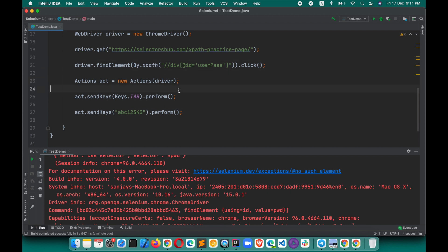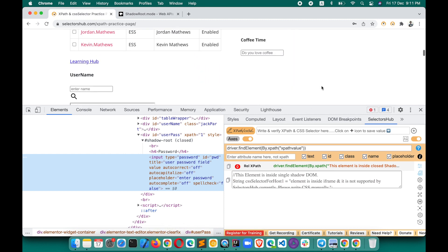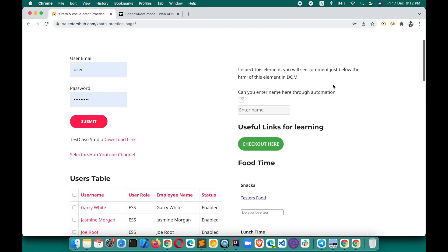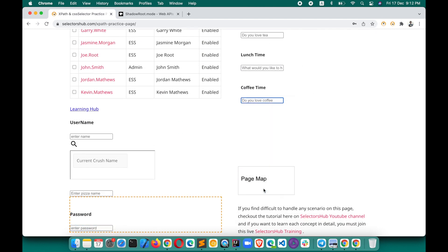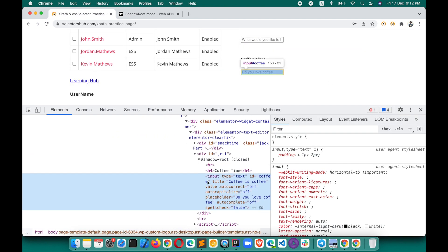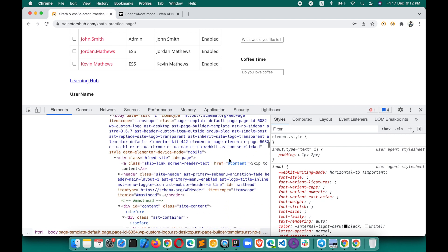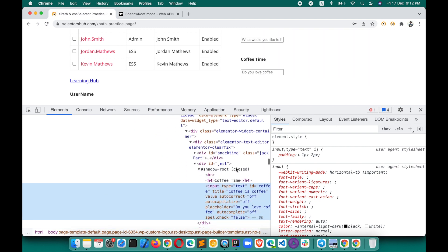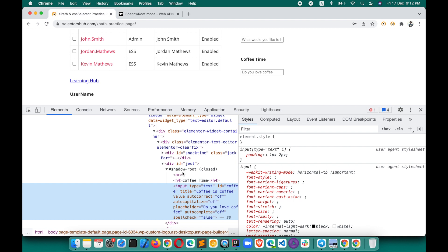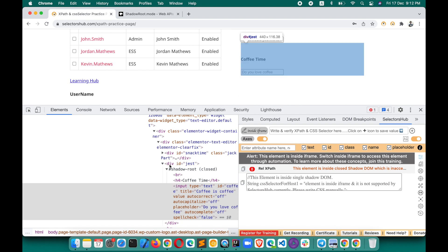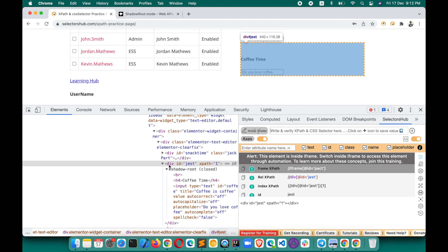So this is the workaround to access closed shadow DOM elements. Now what if the closed shadow DOM is inside an iframe? On the selectors.com XPath practice page, there is a 'Coffee Time' field. Let's inspect this element. You can see that this input box is inside closed shadow DOM, and that closed shadow DOM is inside an iframe. So how can we handle this kind of situation? Using SelectorSub, we can confirm that this element is inside closed shadow DOM and also inside an iframe.